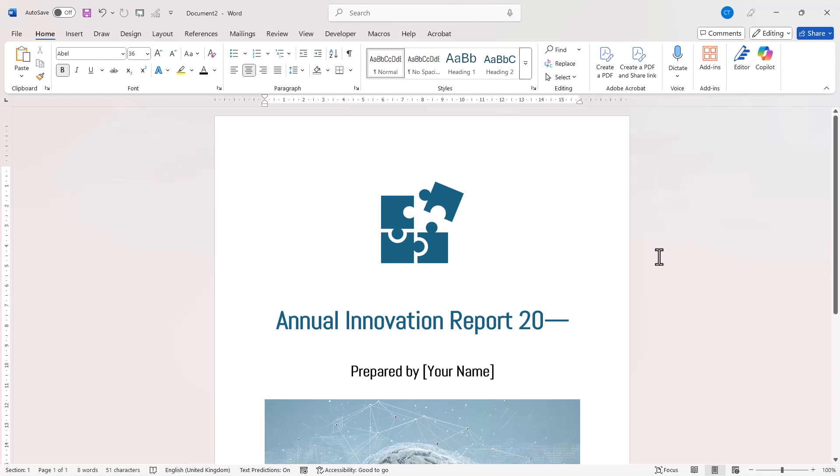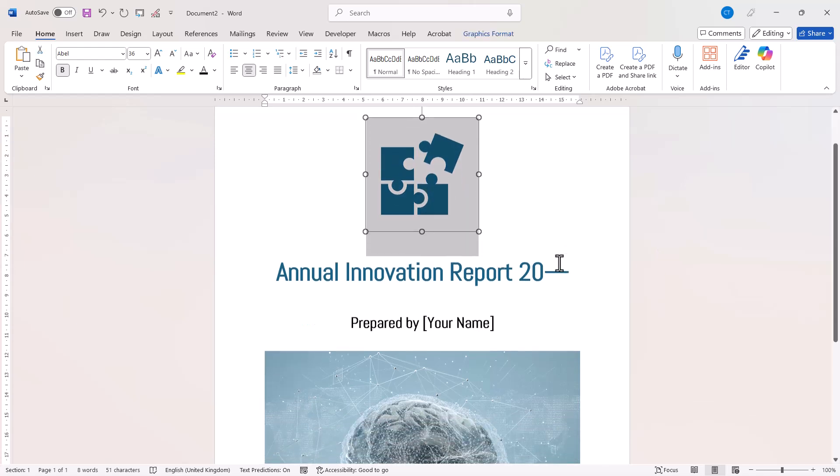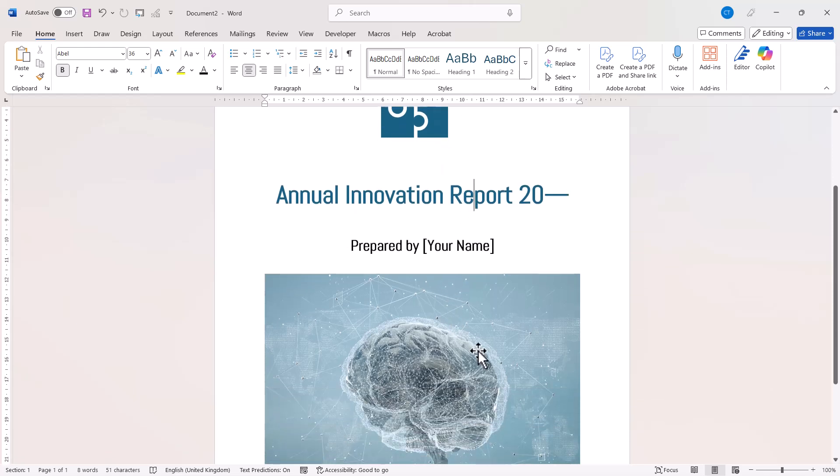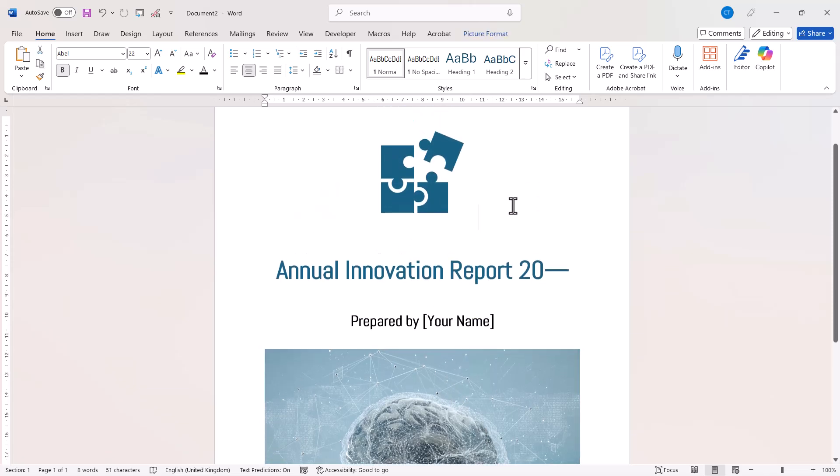So this is my mock-up of a cover page. I've just included some graphics, some text, and an image. Now what I need to do is select everything I want to include in the cover page.